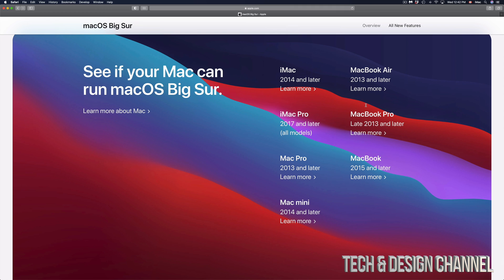MacBook Pro 2013 and later will also be compatible, and then you have MacBook 2015 and later. Moving on to Mac mini 2014 and later. Now there are specifics when it comes down to this.